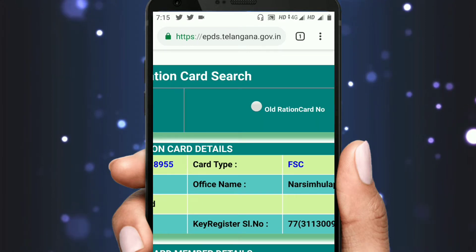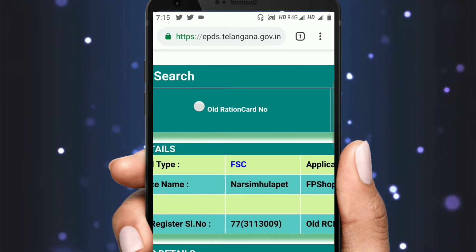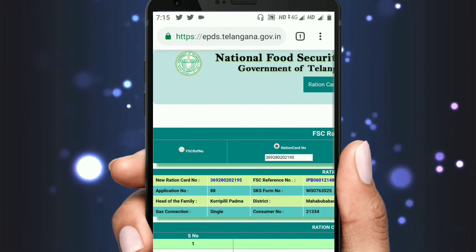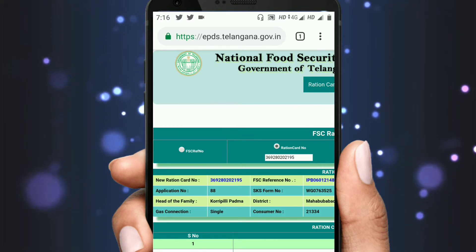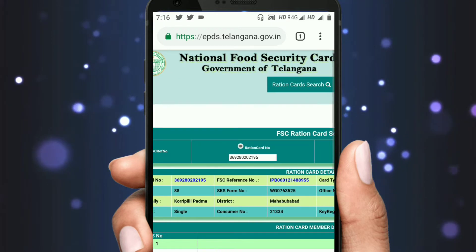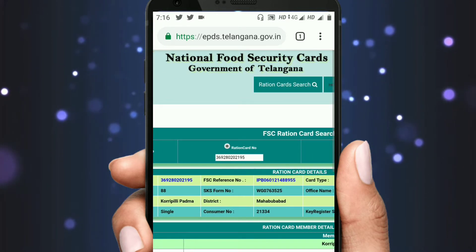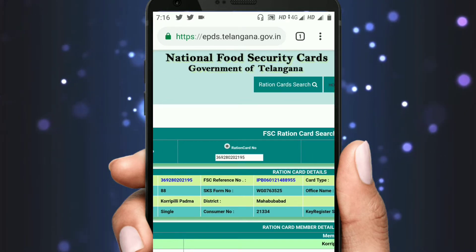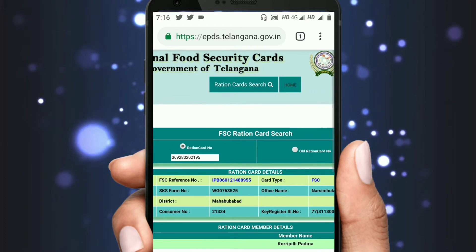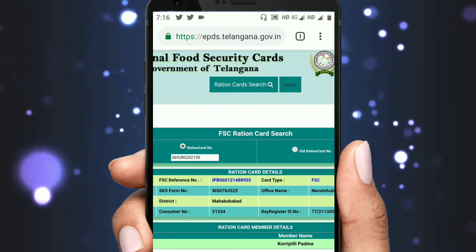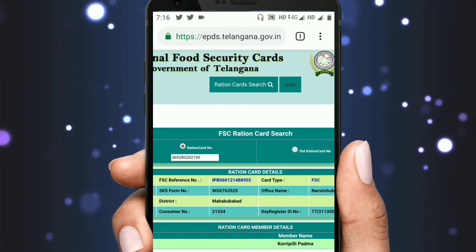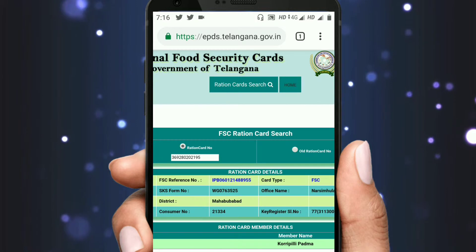Card type is FSC, application status is approved. Application number is IDID, and SKSFARM number is WG76 or something similar. If you don't have any issues, you can print it on your screen. If you don't print it, you can print it on your screen.